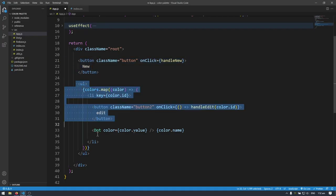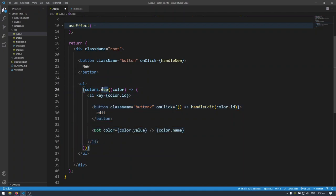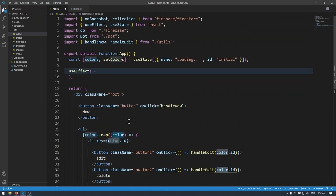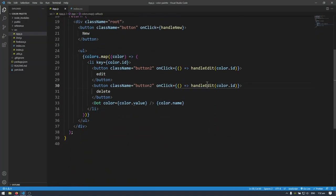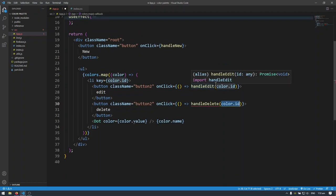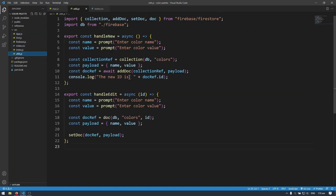We have the new button up there, and then we have an unordered list with list items — the number of list items depends on how many objects are in the colors array because I'm using dot map. I'm going to create another button here for the delete function. Let's change that to handleDelete, and for now we're just going to pass in the ID, because for now we're deleting documents by ID. We'll do delete by name later on.